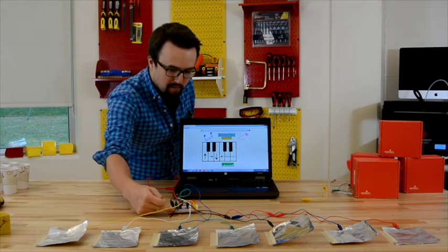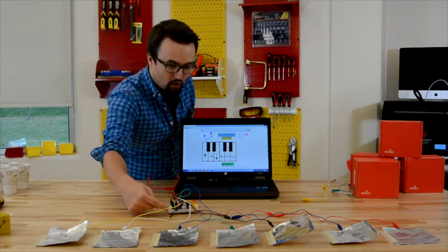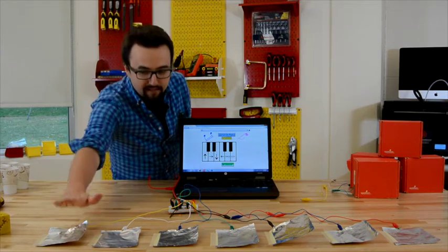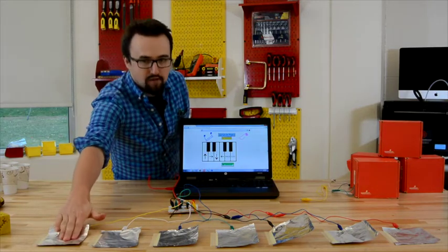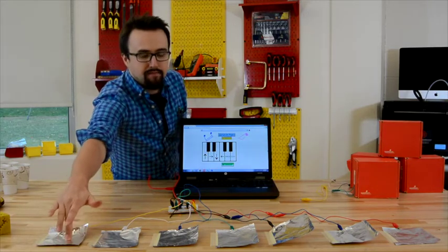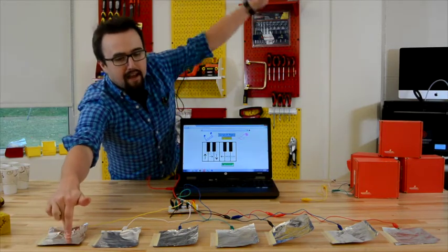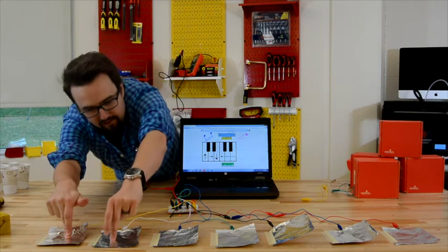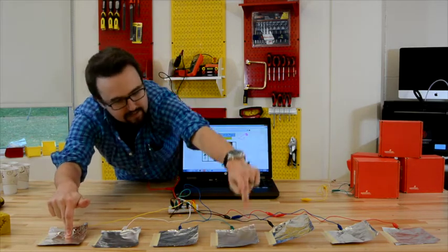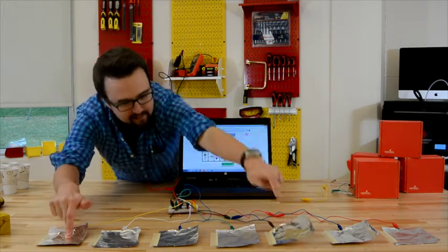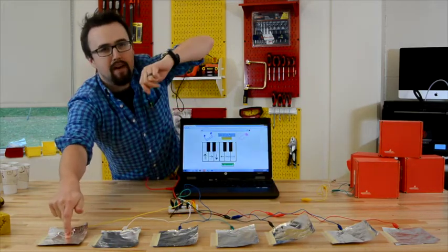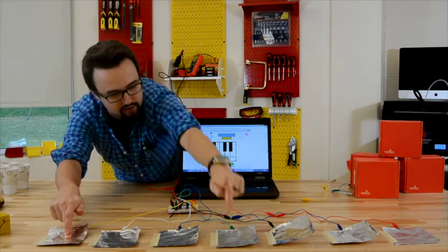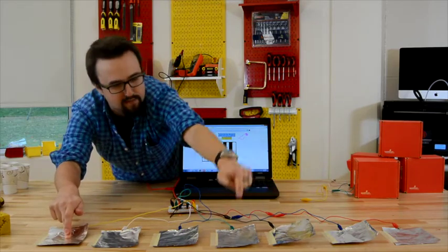So on the bottom of the Makey Makey, the earth is connected to this ground over here. And I always have to have the ground connected to my body while I touch the other lead. So that's pretty cool.